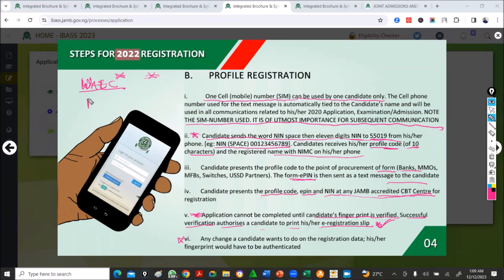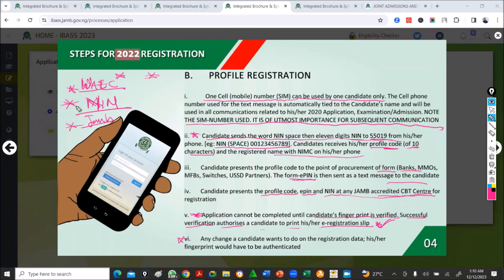Your name on your WAEC certificate, your name on your NIN, and the name you use for your JAM registration should all be the same — please take note of this. Don't let mommy or daddy tell you to use a different name. Show them what's on your NIN — they are mature, they understand the consequences, and they will make sure everything is consistent.